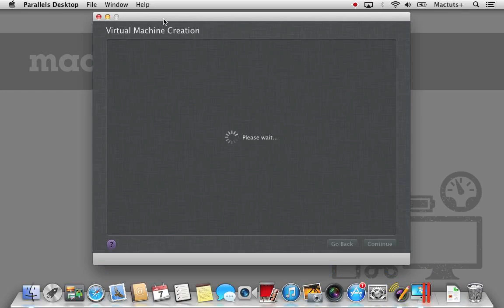Parallels will then start the virtual machine creation process. This will then allow us to set up and install OS X ready for us to use.